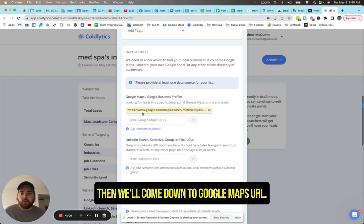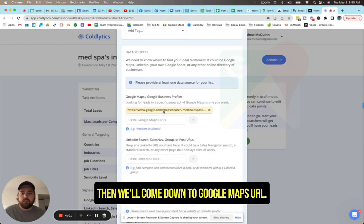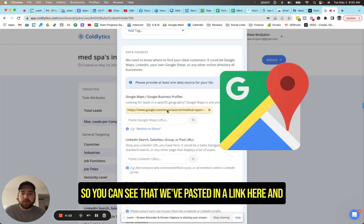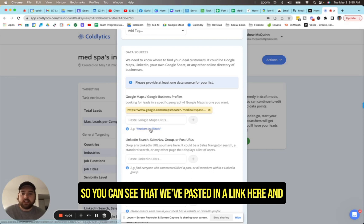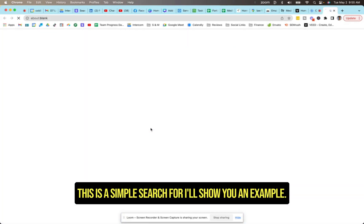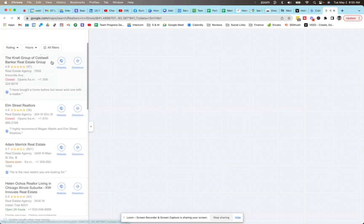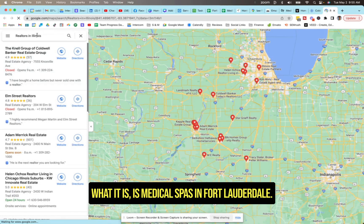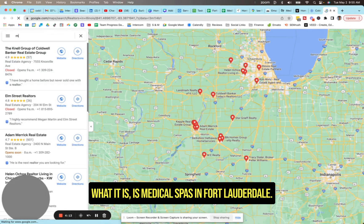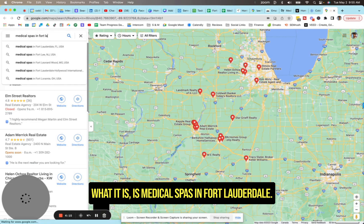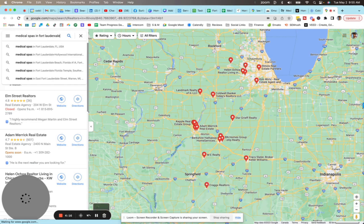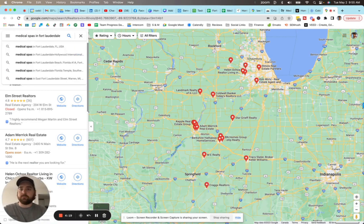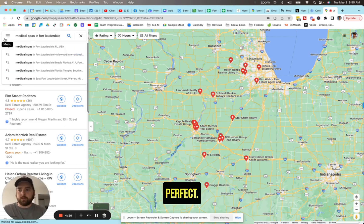Then we'll come down to Google Maps URL. So you can see that we've pasted in a link here. And this is a simple search for, I'll show you an example. What it is, is medical spas in Fort Lauderdale.